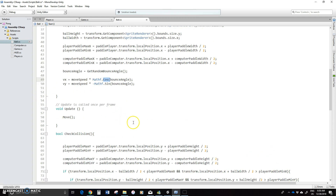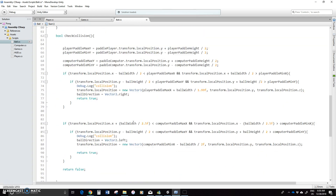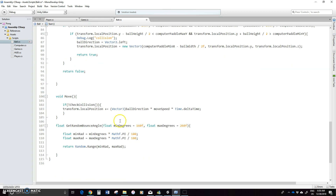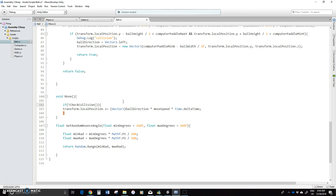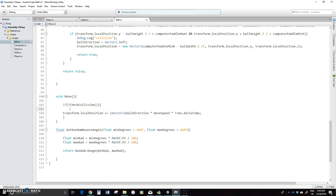So what I'm going to do is just come down into the move function. If we haven't checked collision, or if check collision was false, it's going to be moving. So obviously here we've got to deal with the angle as well. I'm just going to come in here and give myself a little bit of space and actually we're going to change that up.